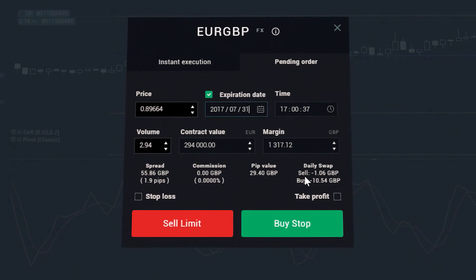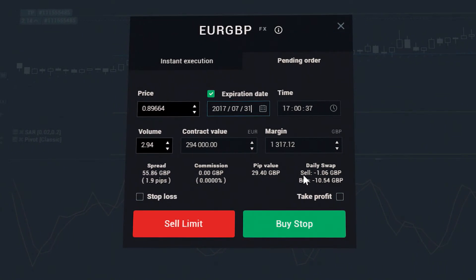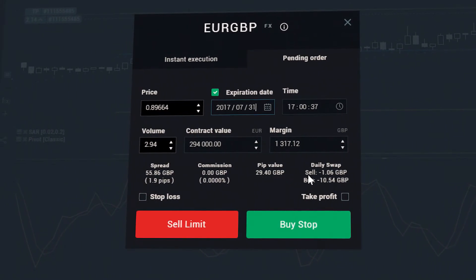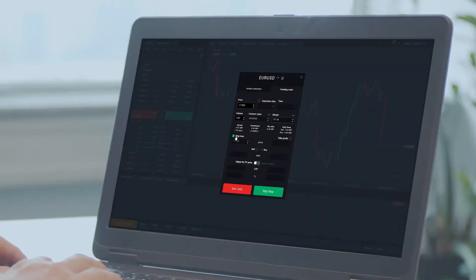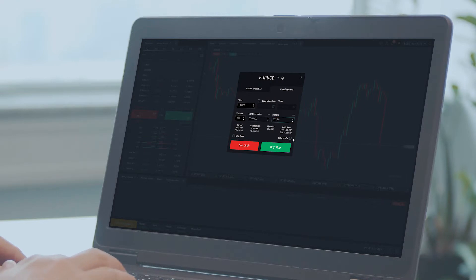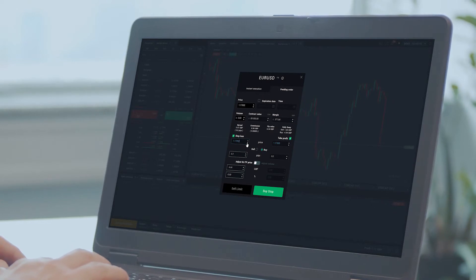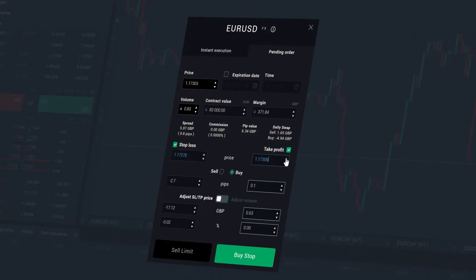In the order window, choose the size of the position and whether to apply a stop loss or take profit level. Once all these parameters are set, select the green or red button depending on whether you would like to go long or short.